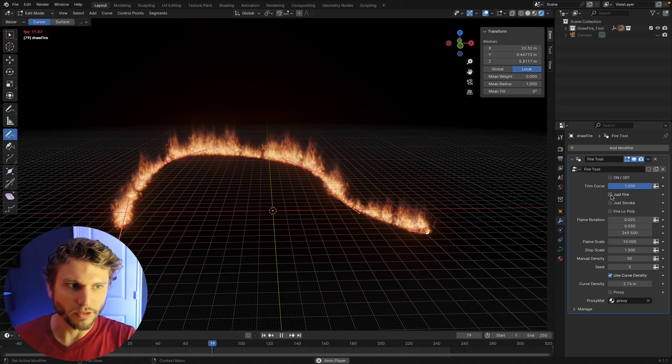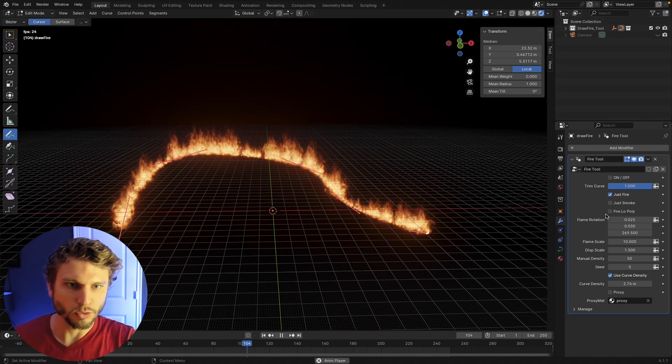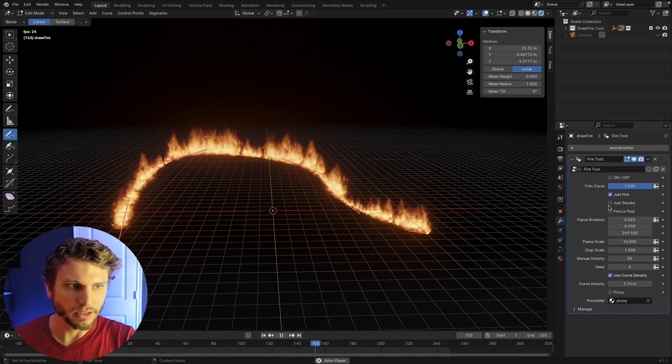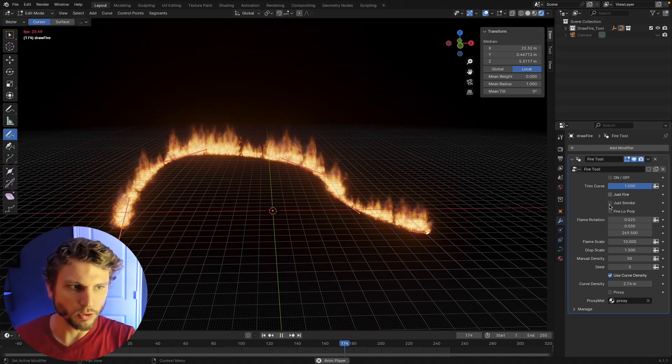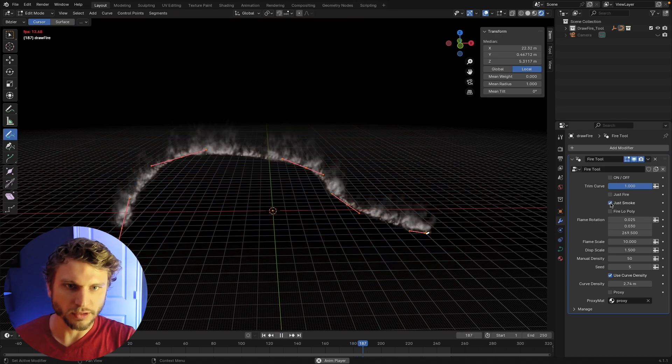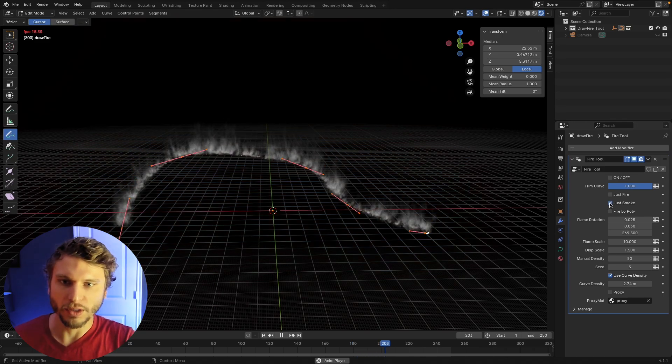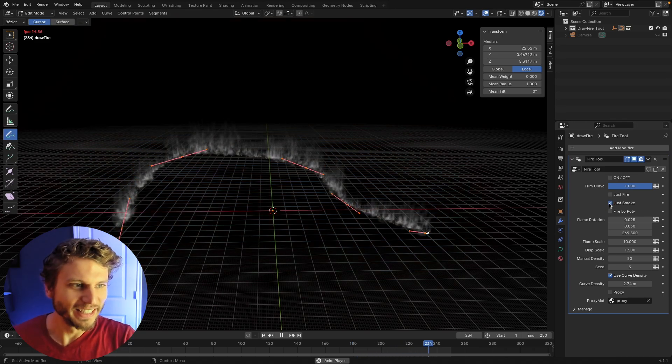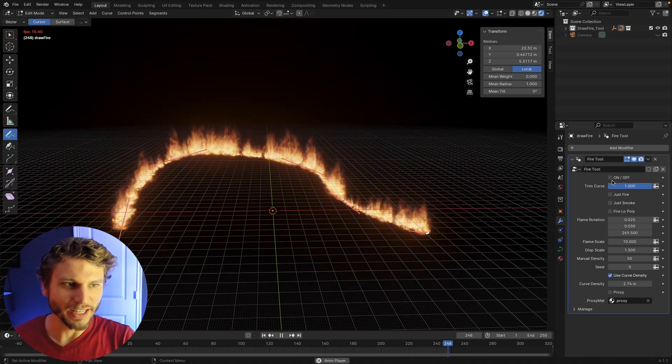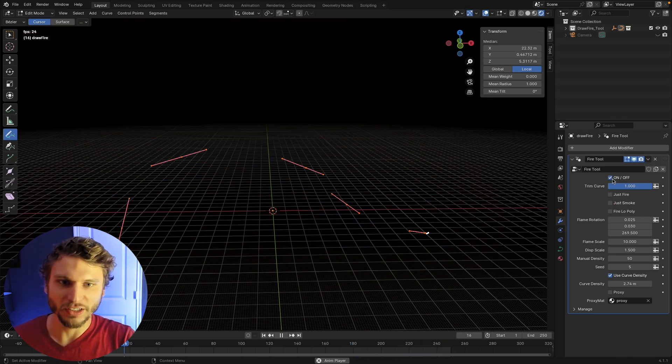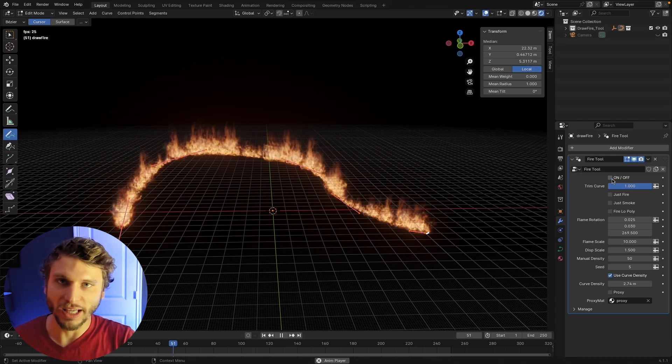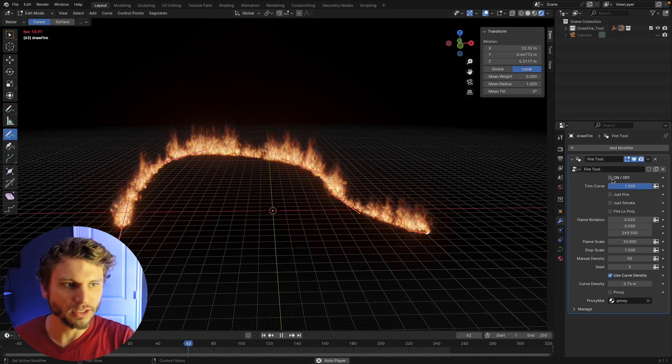Notable features. You can, of course, switch to just fire if you don't want any smoke or you can switch to just smoke if you want just smoke. You can now just turn it on and off so that you can animate that if you need to.